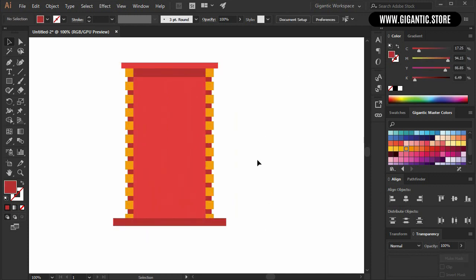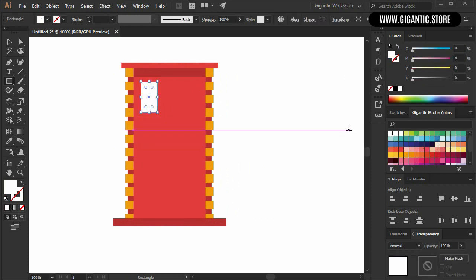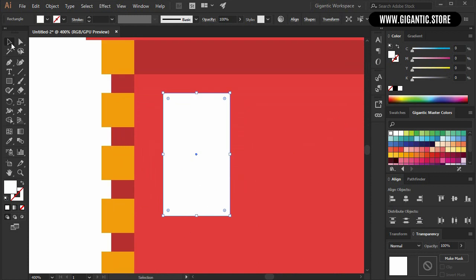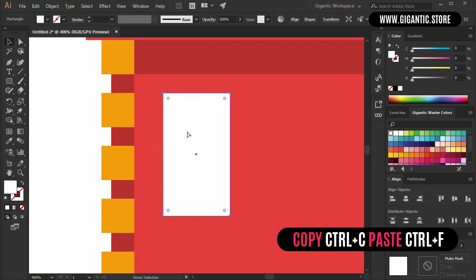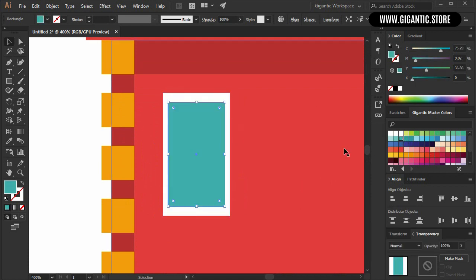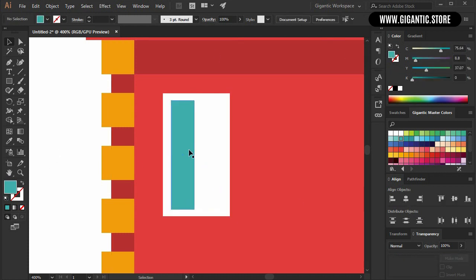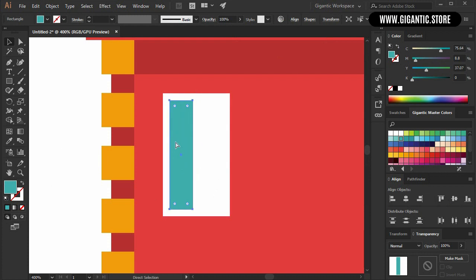Now it's time for windows. Hit M on the keyboard and draw the rectangle — it will be white. Copy the shape with Ctrl+C, Ctrl+F and change the size — it will be some kind of glass. Copy the new shape again with Ctrl+C, Ctrl+F and move it here.